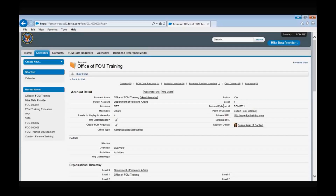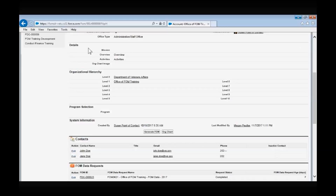For instance, this helps distinguish if an organization is new versus if the name was just updated. The point of contact field should contain the organization's primary point of contact. The internal and external URL fields are where you'll be able to link an internal or external organization URL. The account owner will be automatically generated by the system and will default to the Salesforce user that created the account. The details section contains the mission, overview, activities, and org chart image fields for the organization.